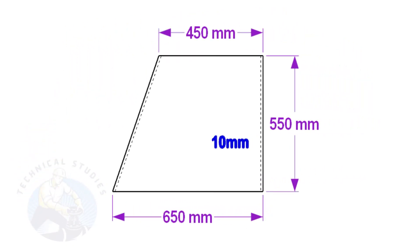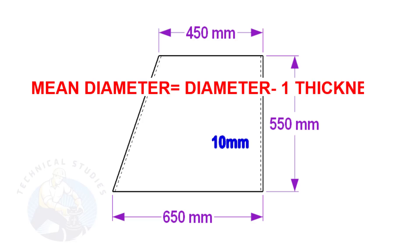To make a layout, we need to calculate the circumference of the top and bottom sides of the cone. To calculate the circumference, we need to know the mean diameter of the cone's bottom and top. Deduct one thickness from the diameter to get the mean diameter.